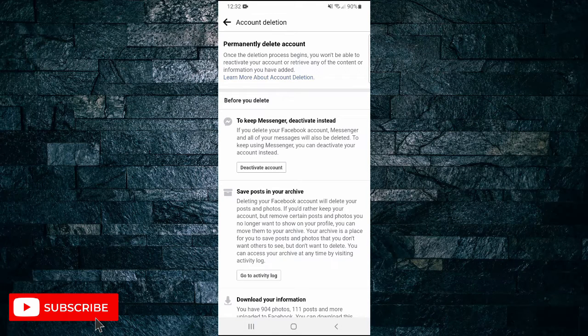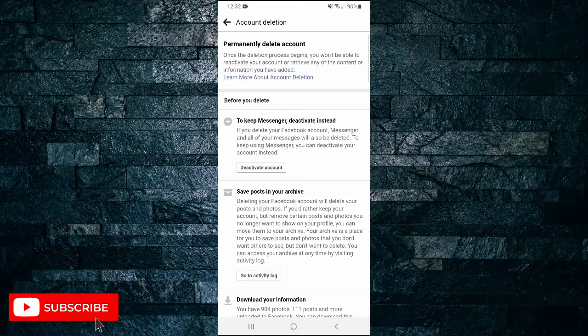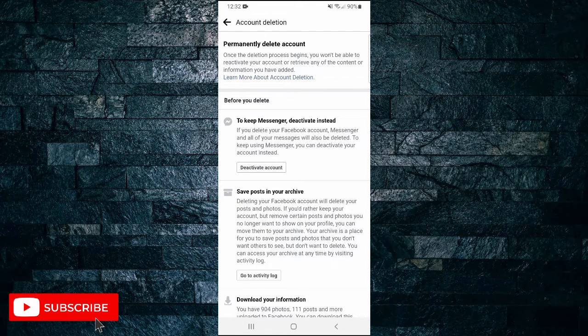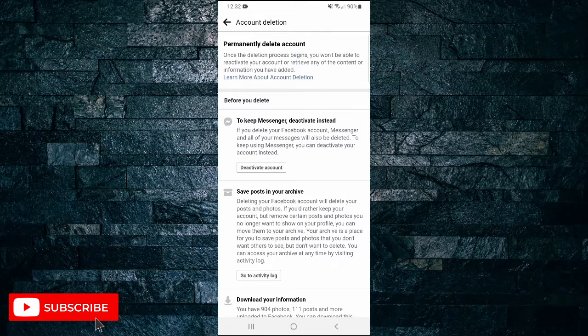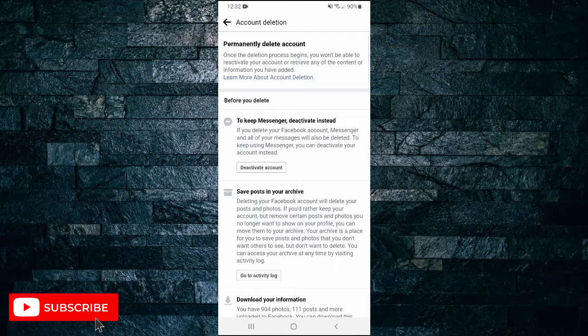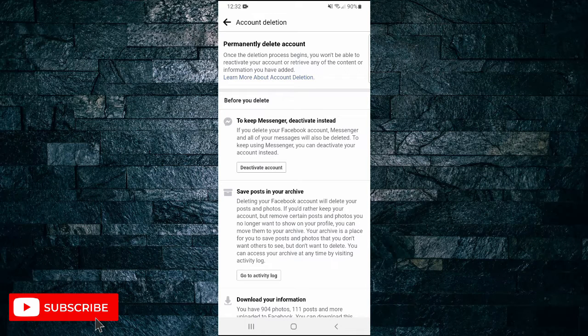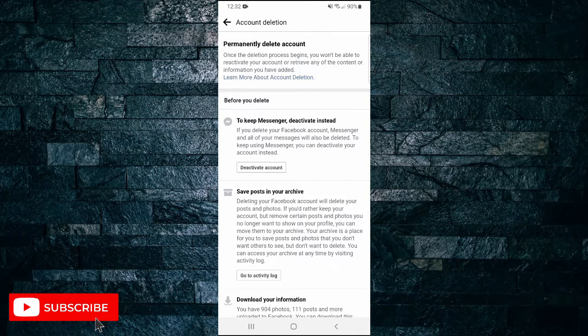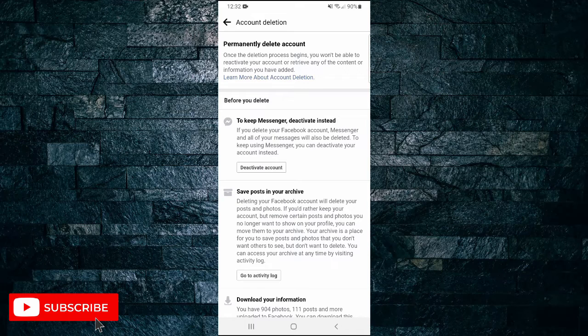And then it says here, once the deletion process begins you won't be able to reactivate your account or retrieve any of the content or information you have added. So make sure you've either backed up your photos and your posts that you would like. Save them in your archives.